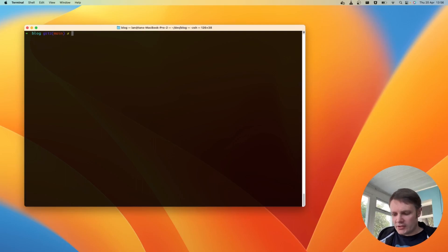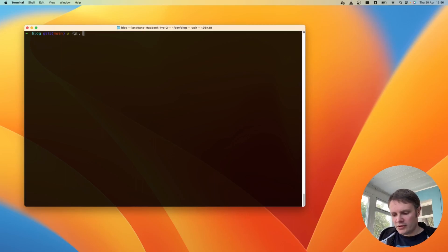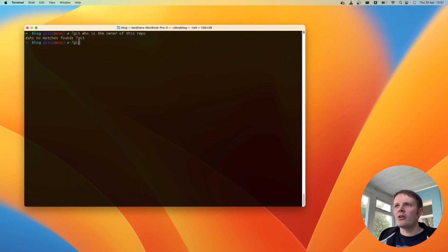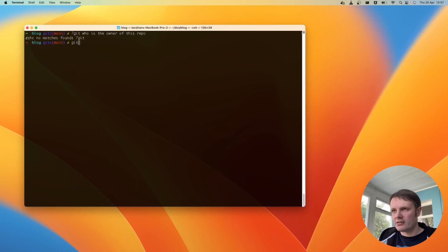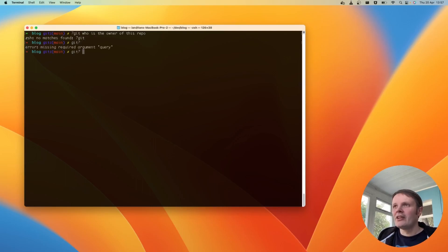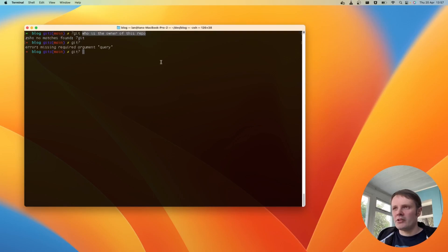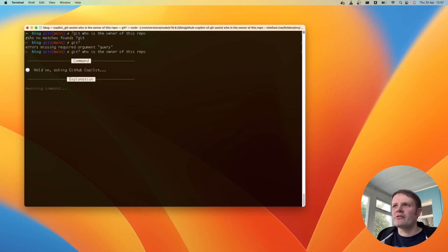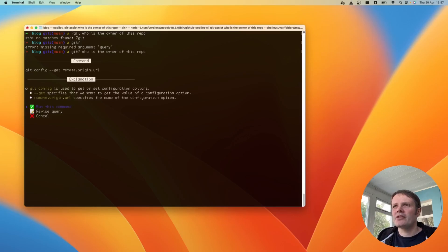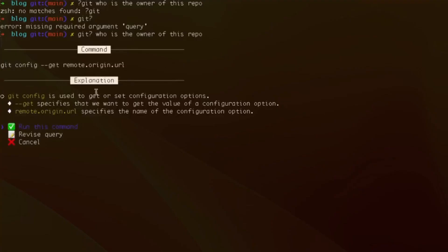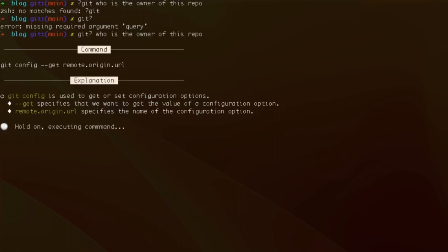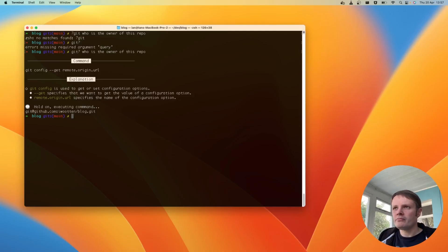I'm going to ask it who is the owner of this repo? Or is it git question mark? Who's the owner of this repo? Let's have a look. So it explains what the command is going to do, asks me if I want to run it. Yeah come on. And so it's telling me the URL there, it's not necessarily the owner of the repo I suppose.